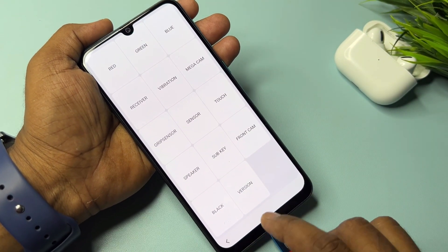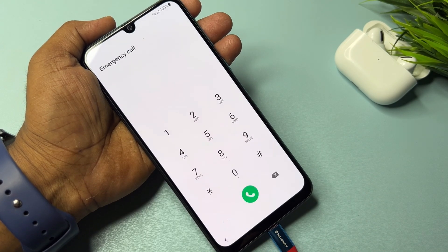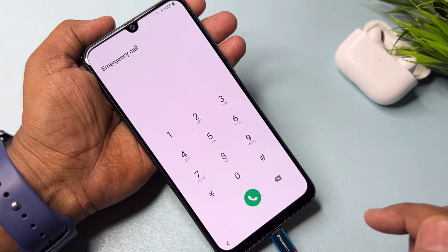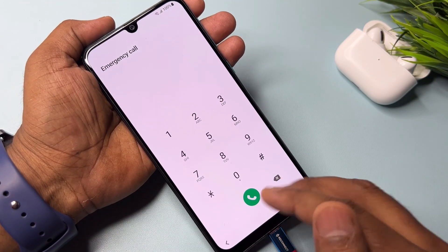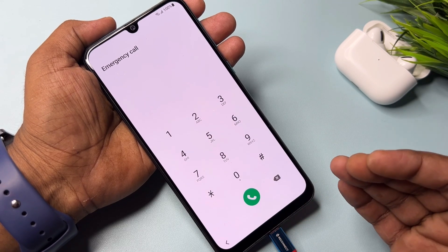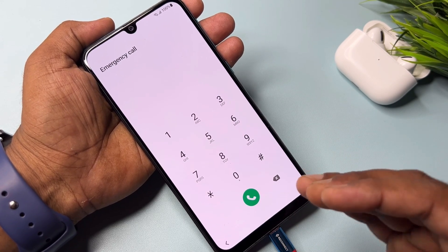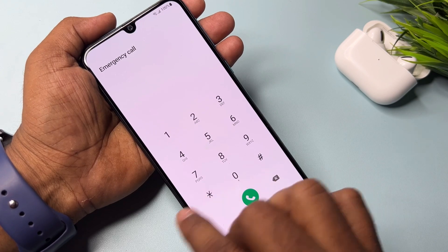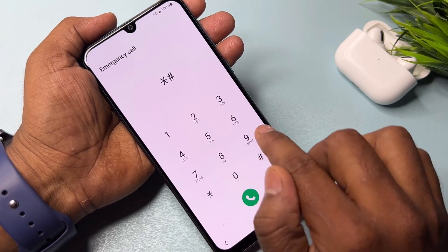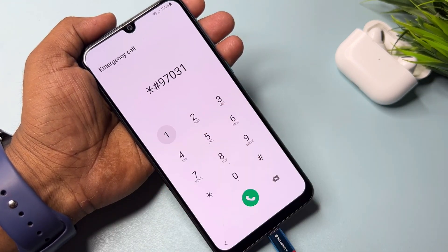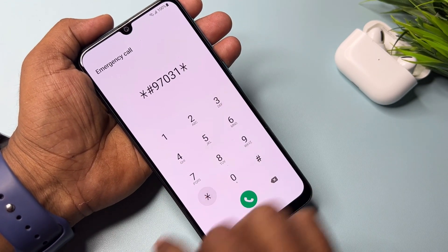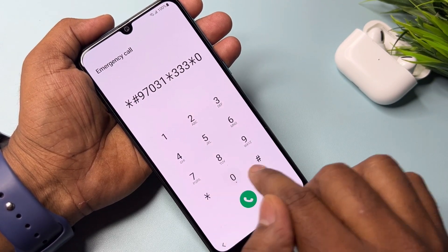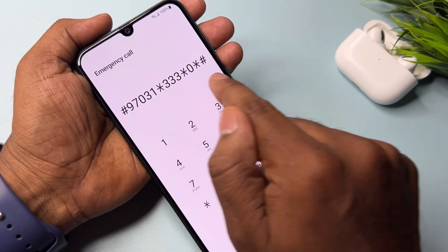Go back to the emergency call option and type another code — the Google FRP bypass code. The code is *#97031***0*#.